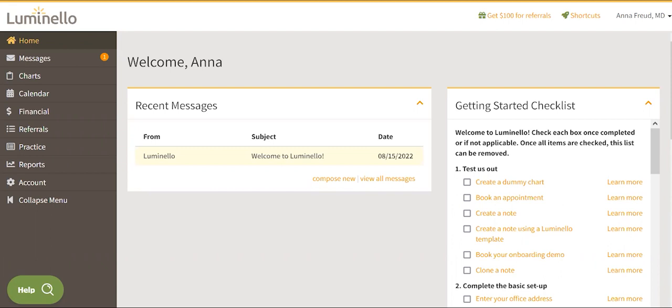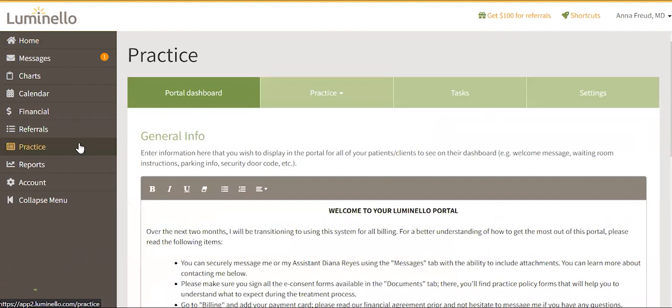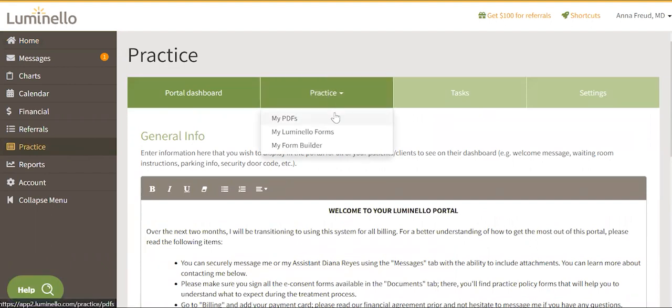From your main dashboard, click on Practice. Next, select My Form Builder from the Practice drop-down.